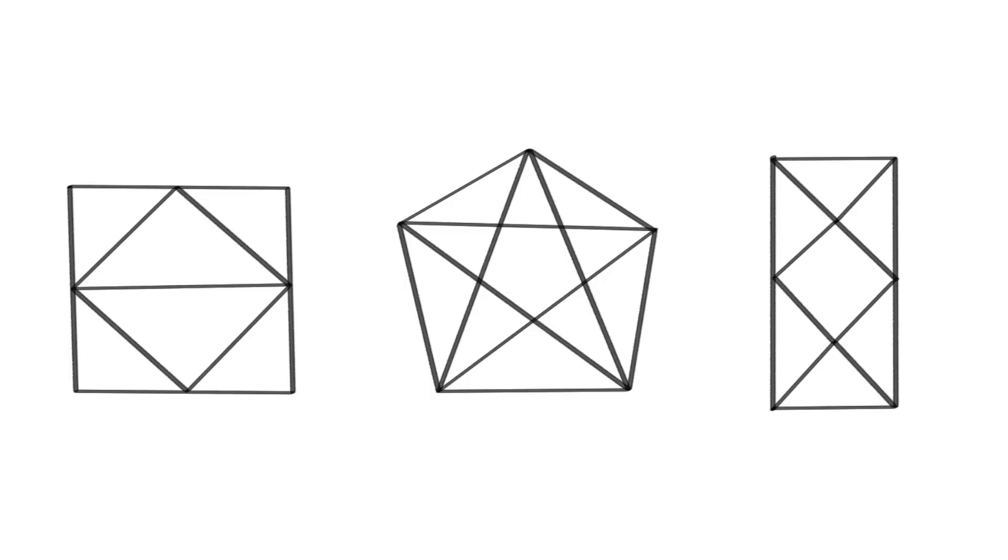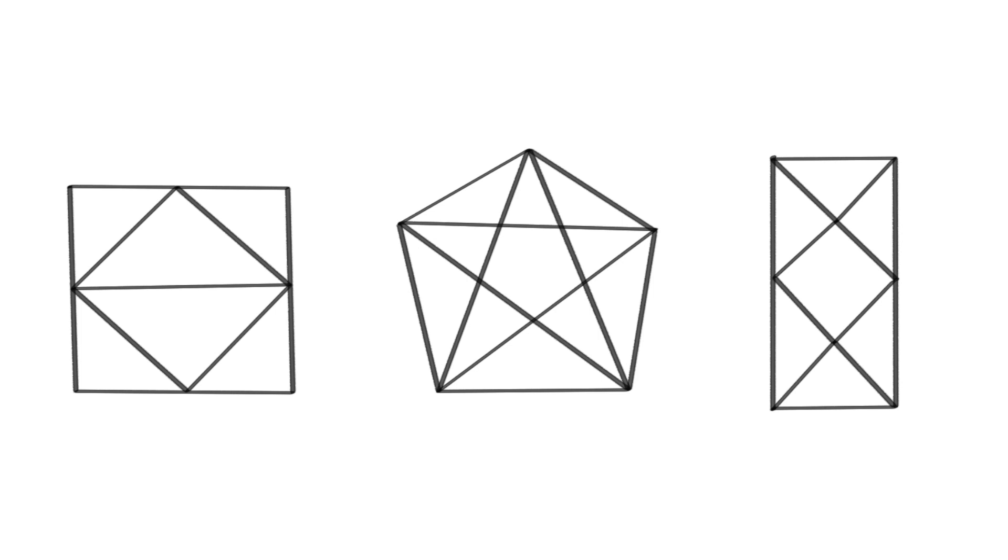The challenging part is determining whether or not you're able to draw these shapes with one continuous stroke. For example, two of these shapes can be drawn in one continuous stroke, while one cannot. If you want to try and figure it out, pause the video and comment with your results.